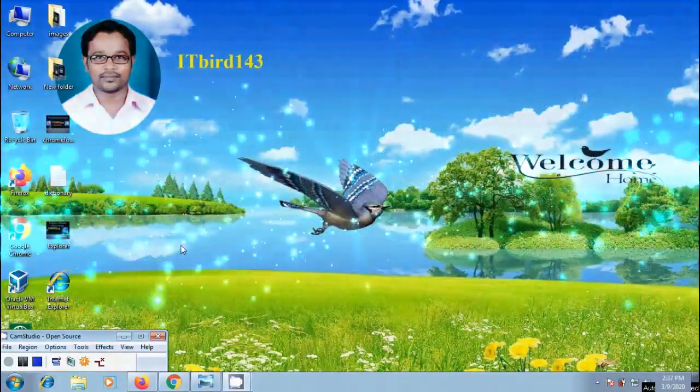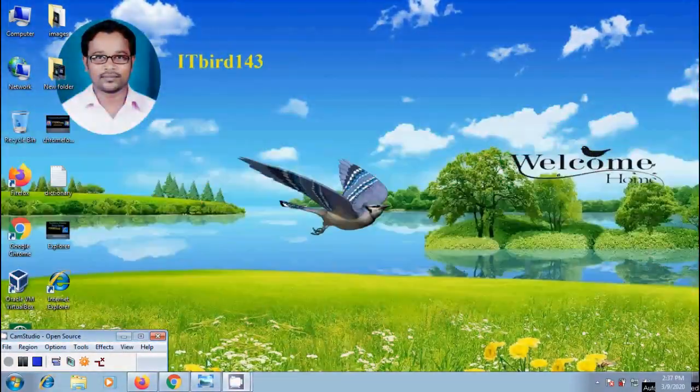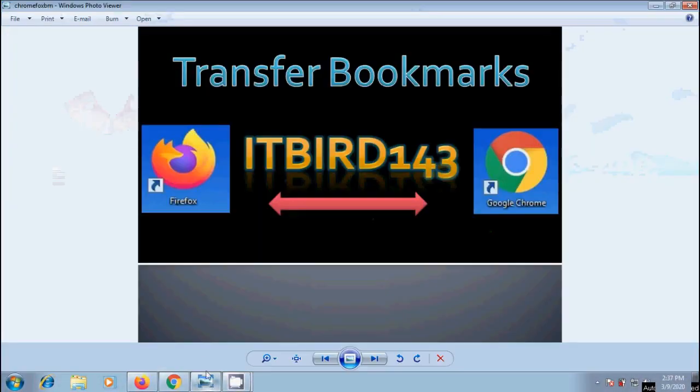Hi friends, I am Nageshwar. Welcome to my channel ITBot143. In this video, I will show you how to transfer Firefox bookmarks into Google Chrome browser.